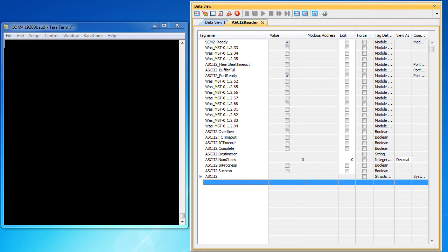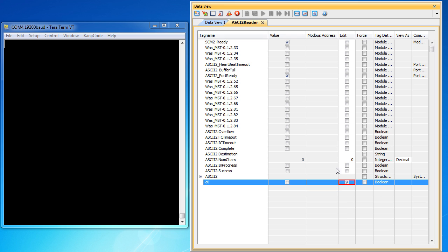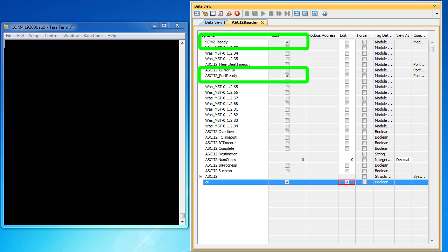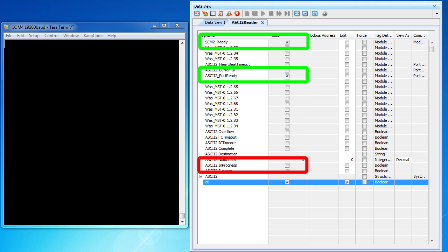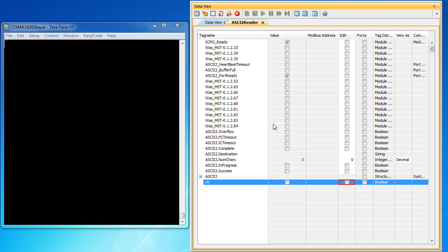Here's our data view and terminal side by side. Let's add the control bit and use it to enable the ASCII IN instruction. Hmm, we see the module is ready, the port is ready, but the ASCII IN instruction is not active. Why not? Well, we took the controller out of run mode back when we auto detected the hardware, right? Flip that switch back to run and sure enough, now the ASCII IN instruction is telling us it's running.